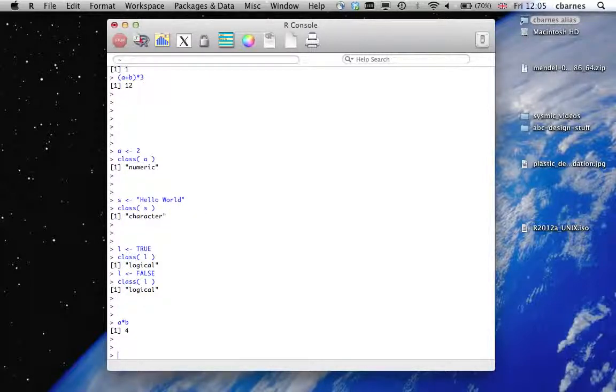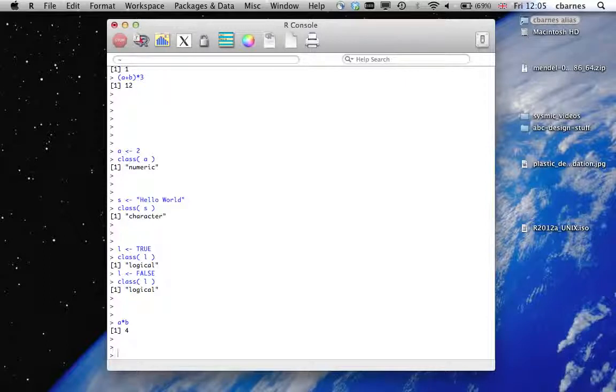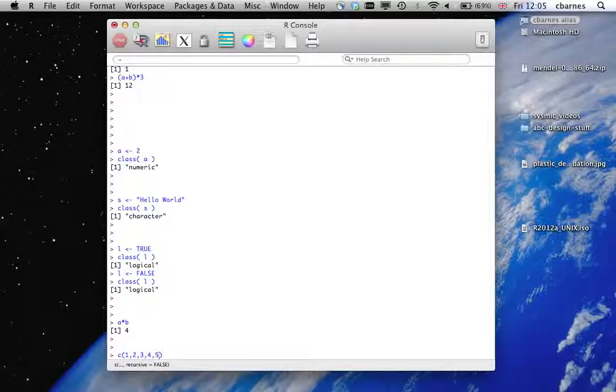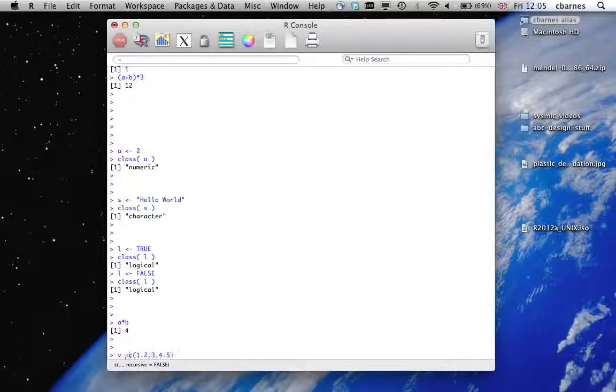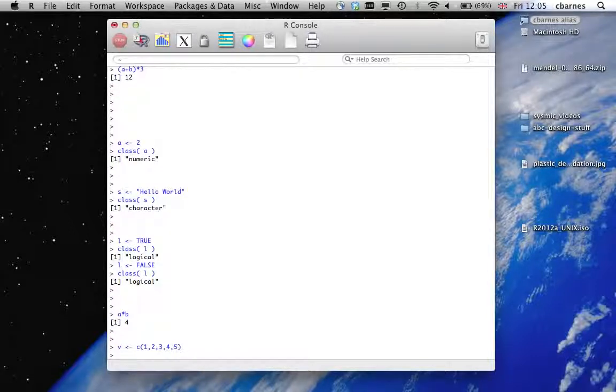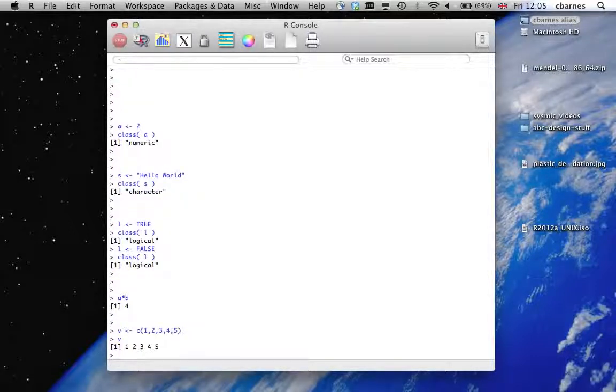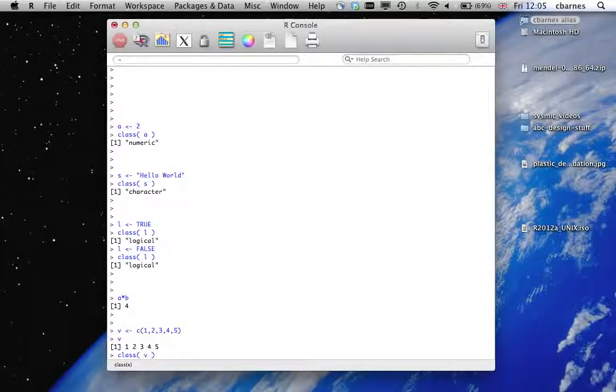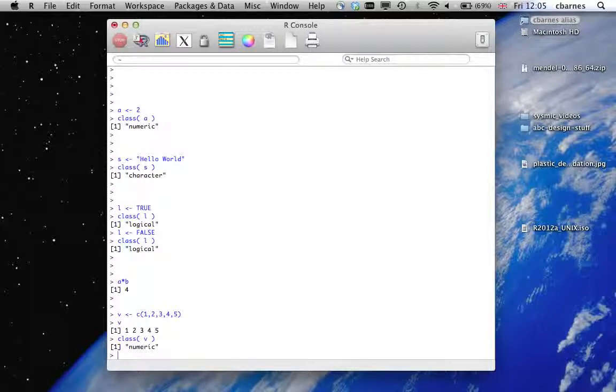Now, we can create vectors using the C operation. So we could create a vector and assign it to a variable V. Now, V is a vector of type numeric. So if we look at the class of V again, it will say numeric.